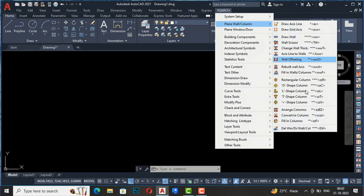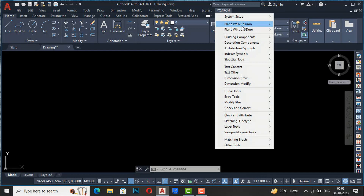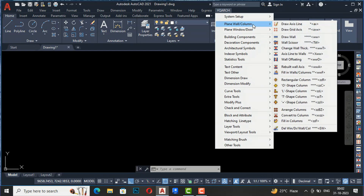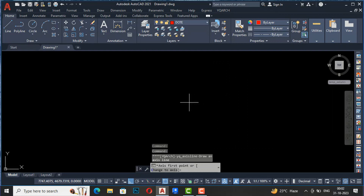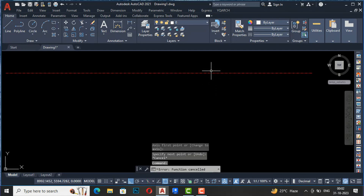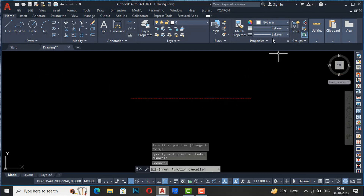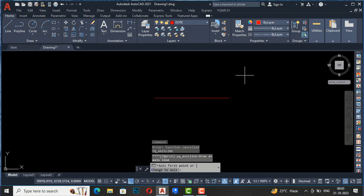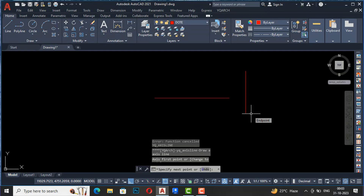I'm going to first select plain wall oblique column. The first command is Draw Axis Line, which is used to draw axis lines. The shortcut command is AX. You can see the prompt: axis first point or change to axis. You can simply draw axis lines left and right. These are the axis lines you can change later, and you can hit the space key to draw more axis lines.